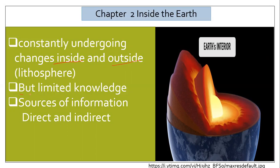The problem is that we have limited knowledge about what is inside the Earth. The reason is that we don't have the technology to go deep into it. For this reason, we rely on sources of information. Basically, we have direct and indirect sources.